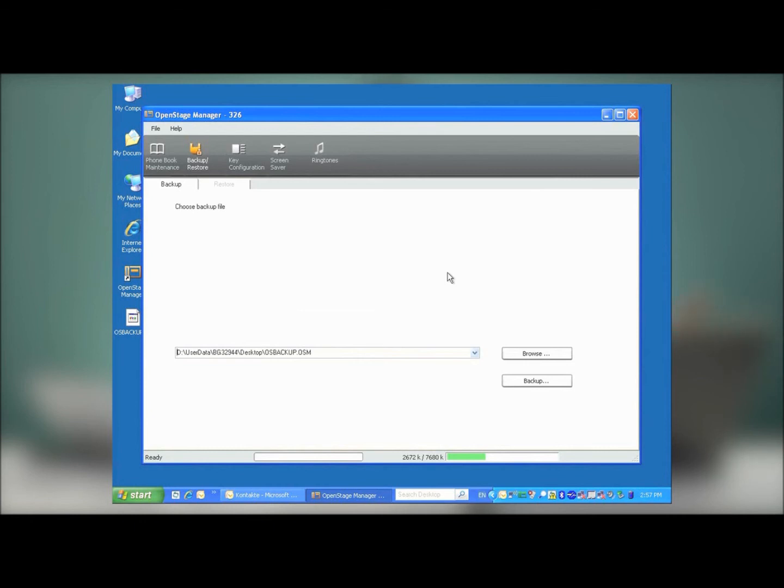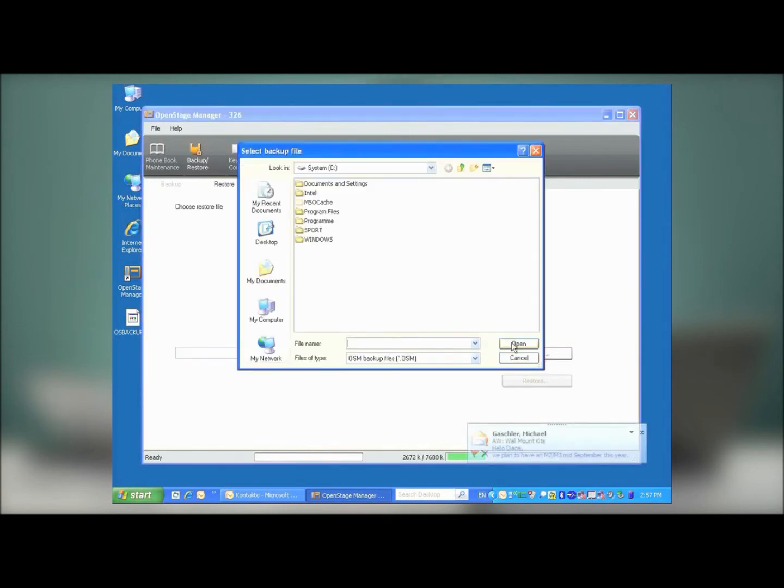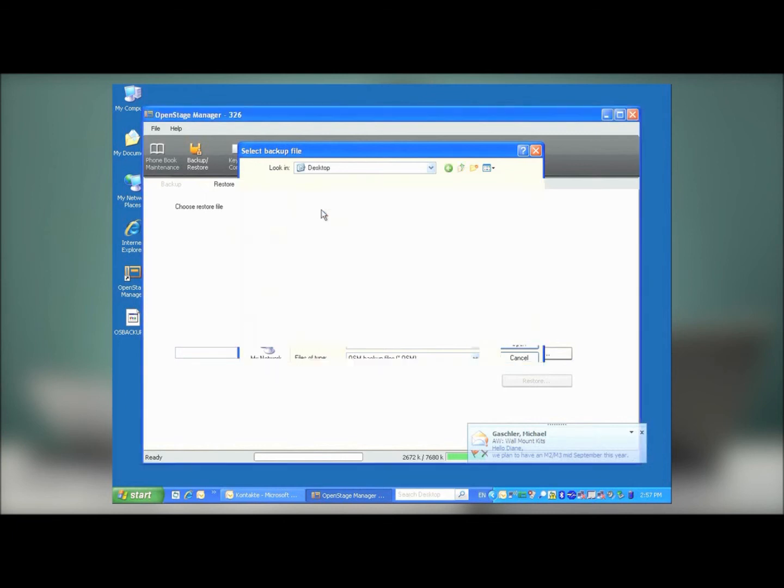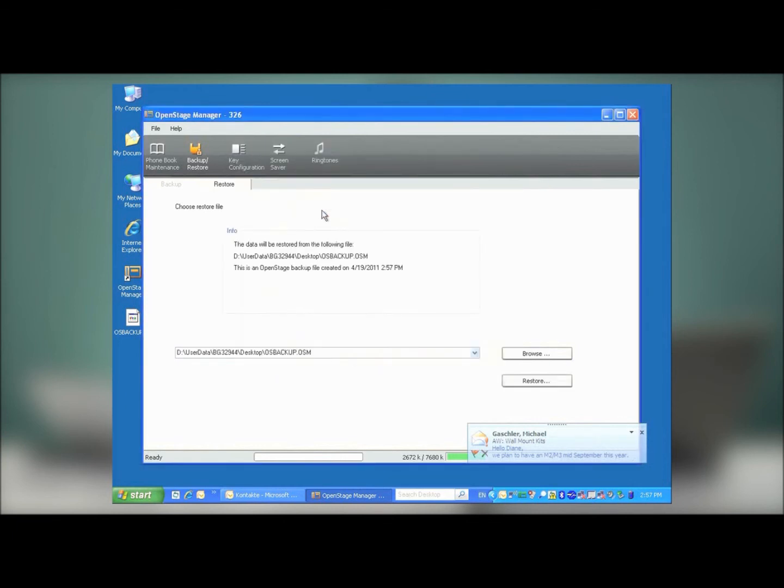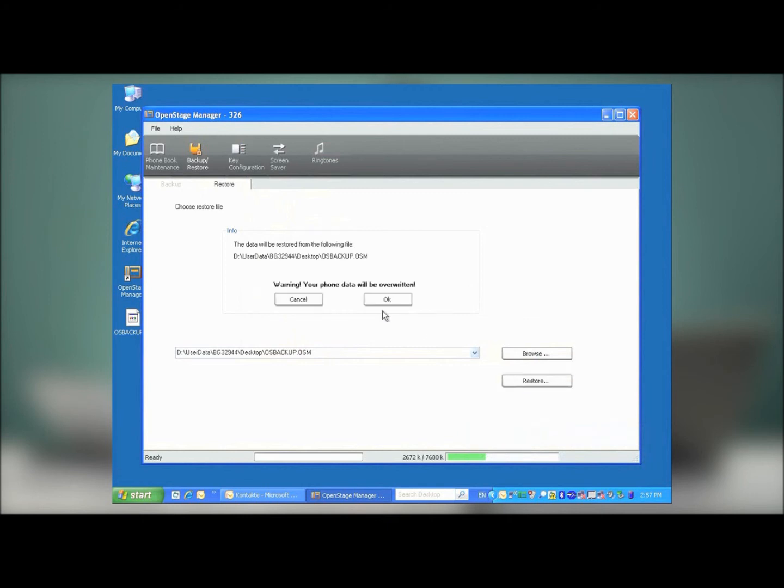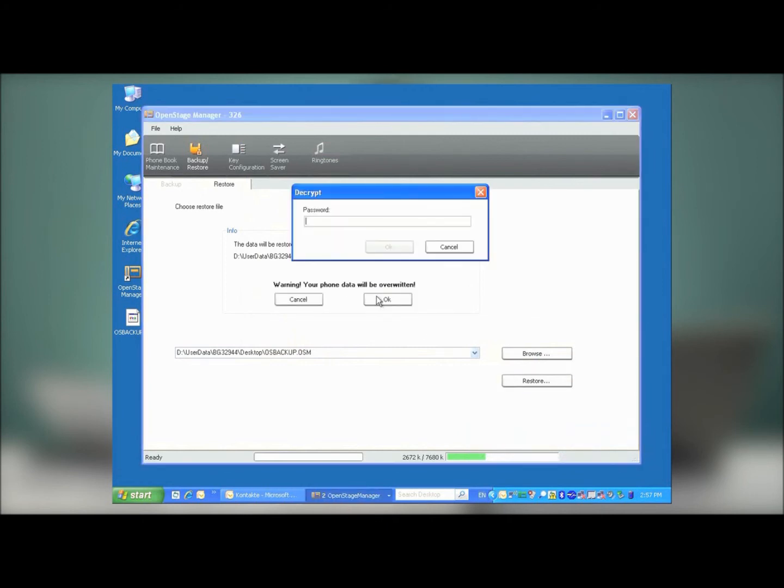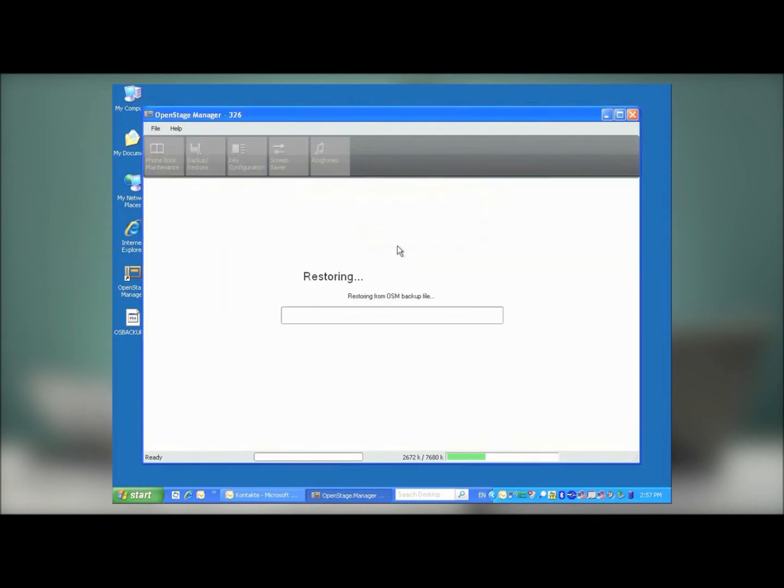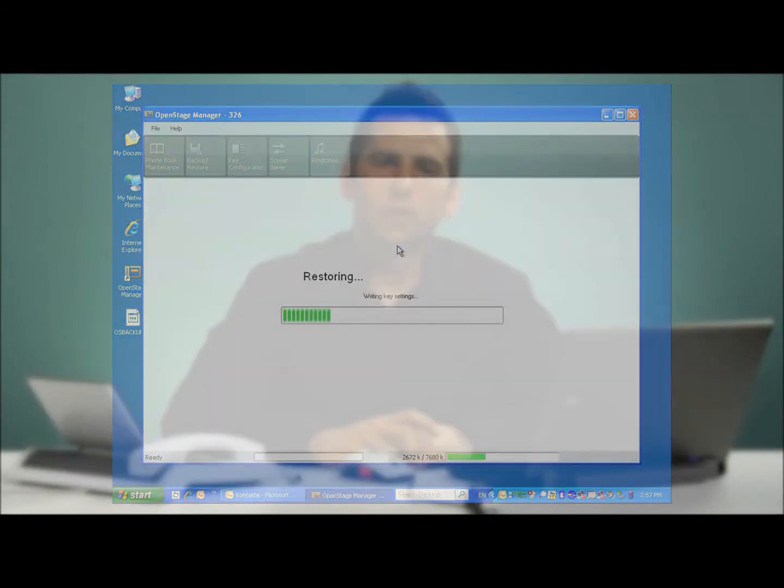Now that you have a backup file, at any time to restore the file, all you need to do is go to the same menu, and then hit the Restore tab. Browse, and then on the desktop, double-click on your file name. At this point, you can press the Restore button, and press OK to confirm. Enter your password, and press OK. At this point, your backup file is being restored, and all of the data has been returned to your OpenStage phone.